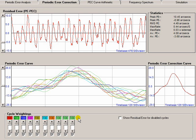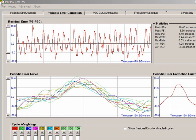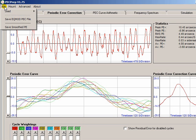And if you were making a Periodic Error Correction Curve and you're happy with it, you simply click up here and save the EQMod PEC file.